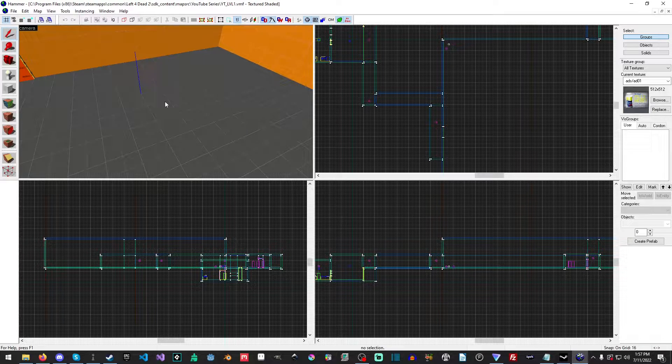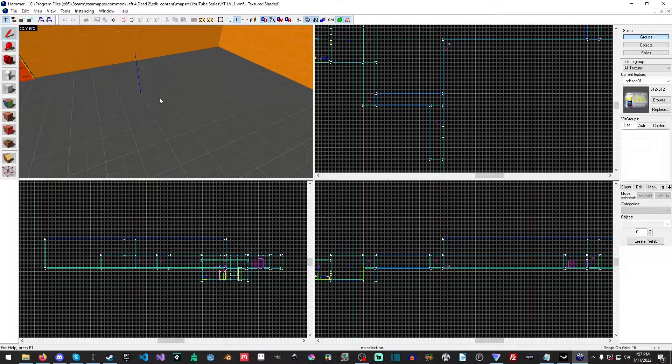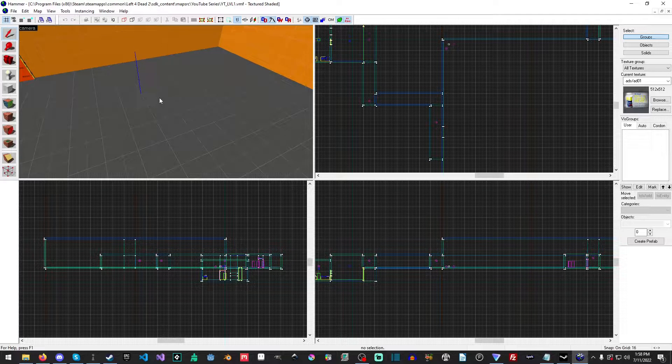Effectively, decals are a type of texture that you apply to a brush or a model, although we'll talk about that later because there are some caveats to that.